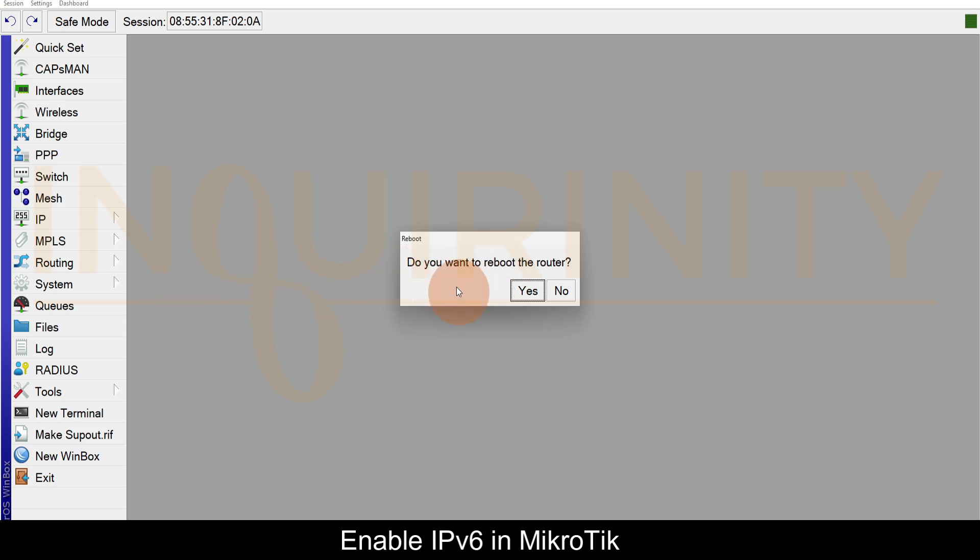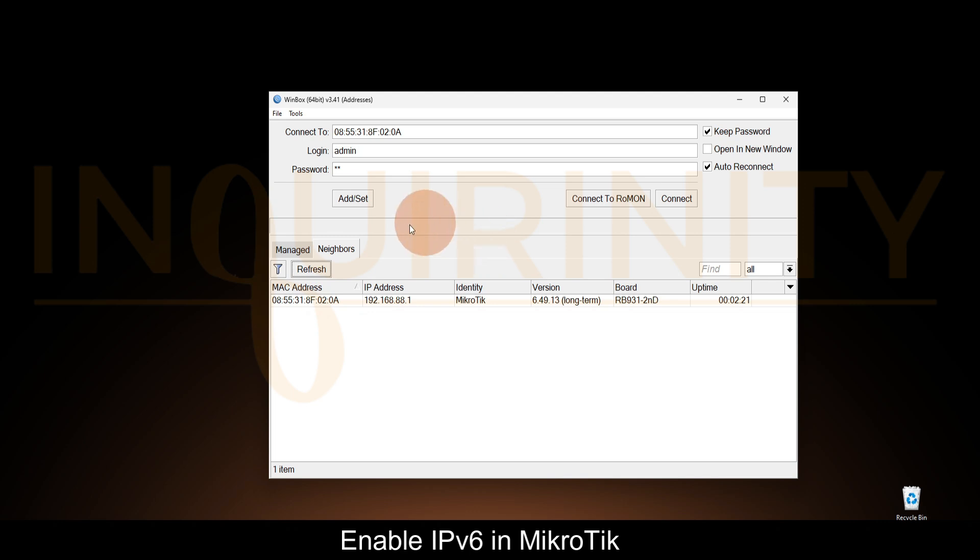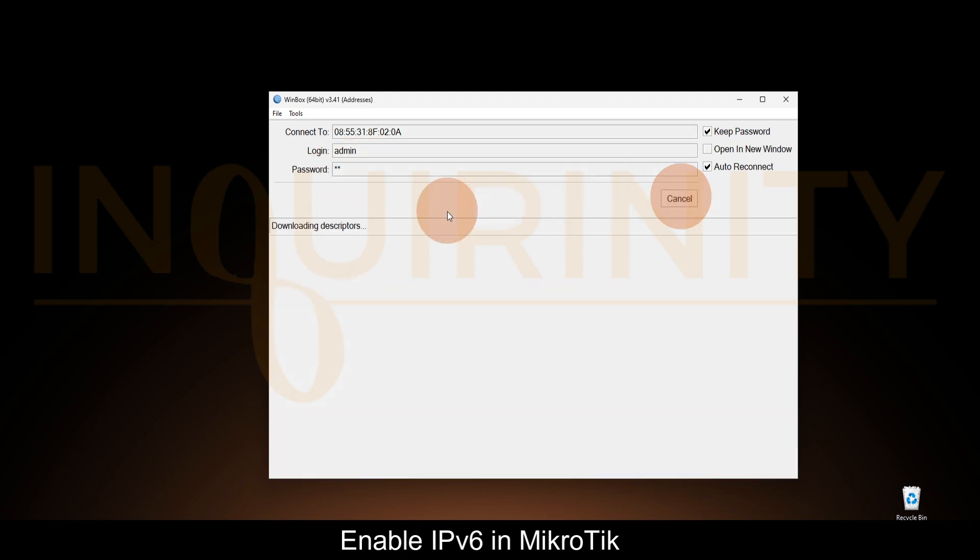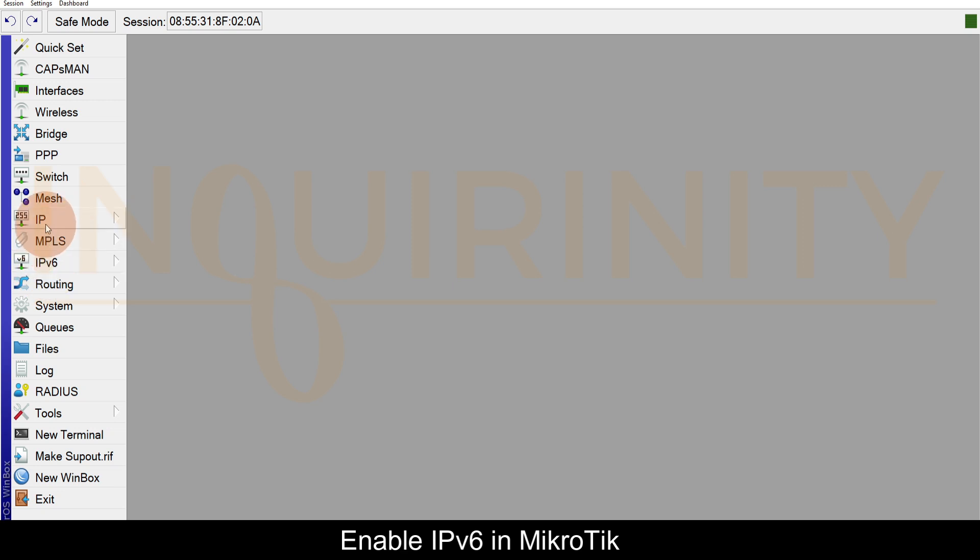Our MikroTik has rebooted. We'll log in and check if the IPv6 feature is there. We need to supply the password, click Connect, and we are now inside. If you see clearly, after IP we also have IPv6 now.